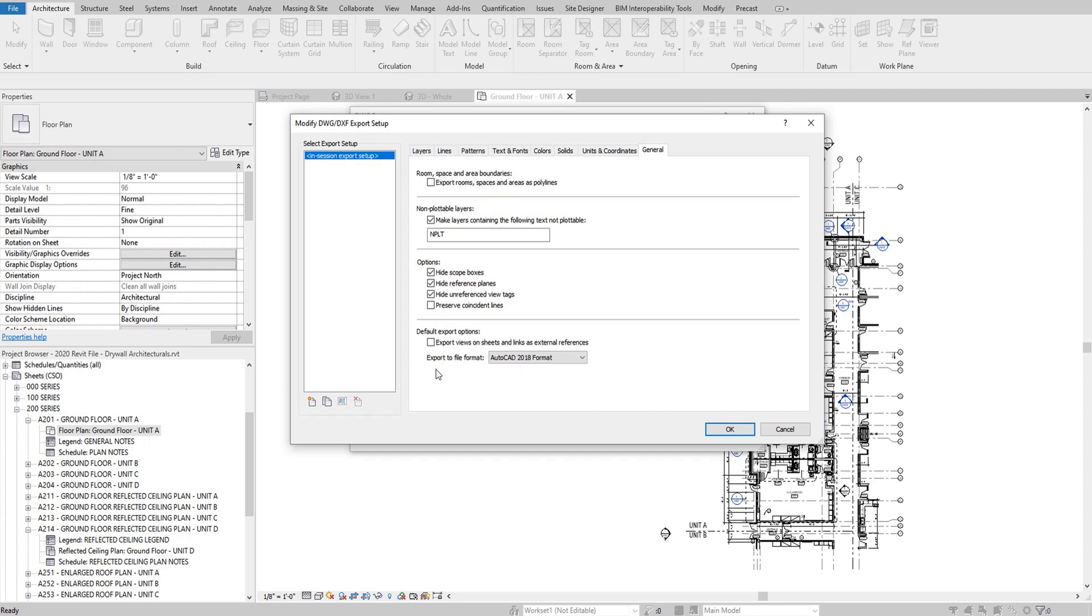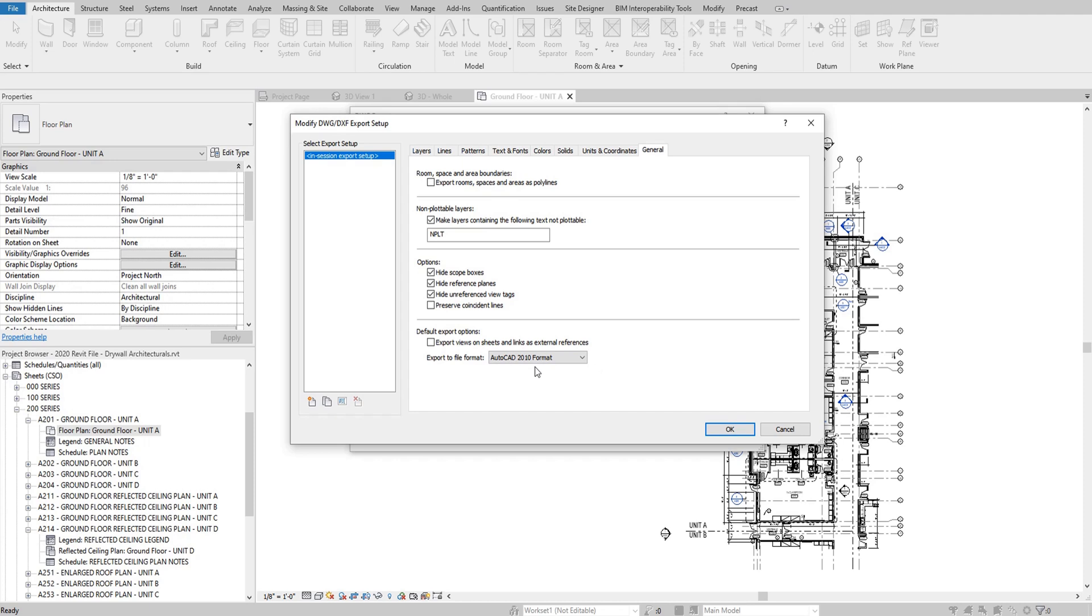Now, as far as export to file format, I actually usually bring this down to a 2010, and I notice that it doesn't affect the drawing at all. And the reason to do that is because there might be a chance that you're going to be sending this drawing to somebody that has an older tablet, and you want to make sure that this AutoCAD version of the drawing will work. Obviously, you want to bring that down to an older version of AutoCAD.